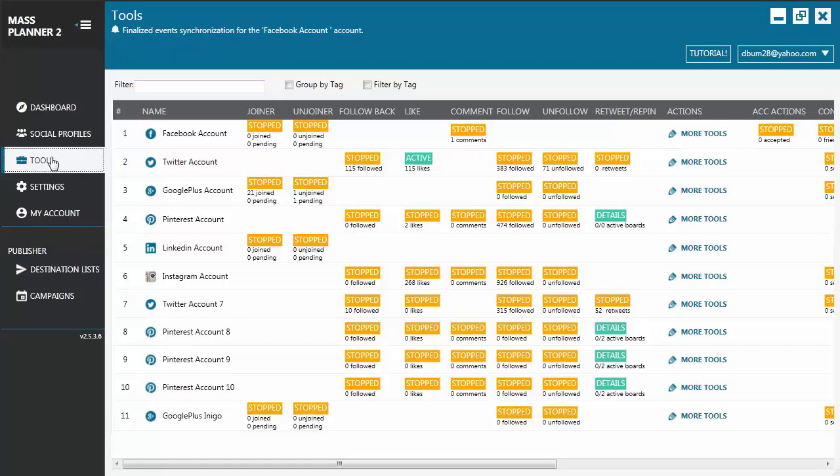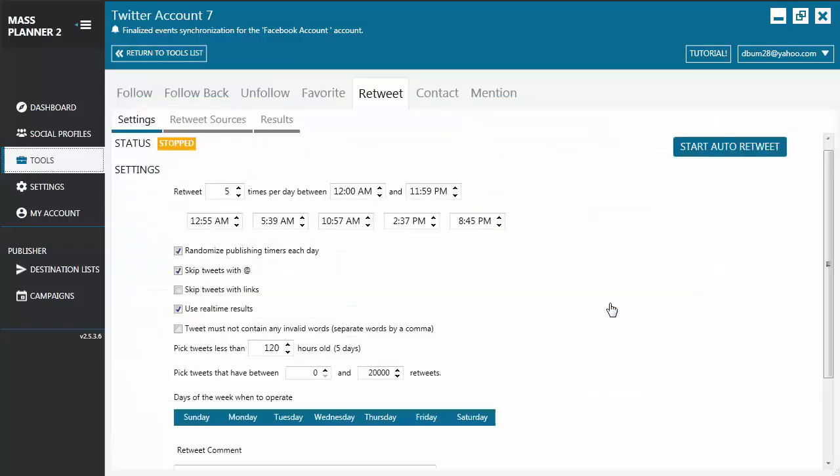Same with other Twitter tools, you can access it directly by clicking the marker under the retweet category. Click on the marker and it will bring you directly to the retweet tab. Here you will see three tabs: settings, retweet sources, and results.